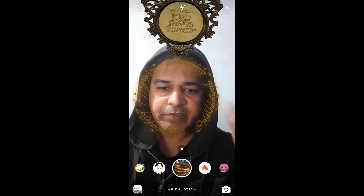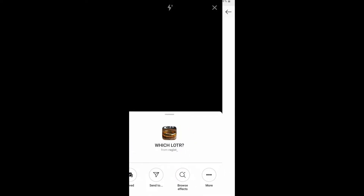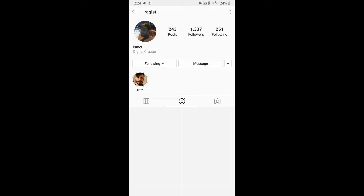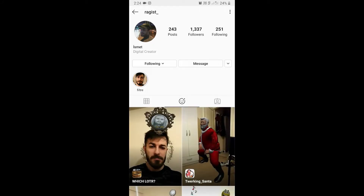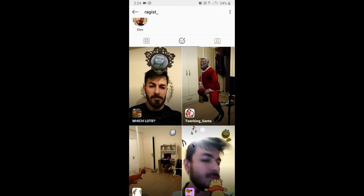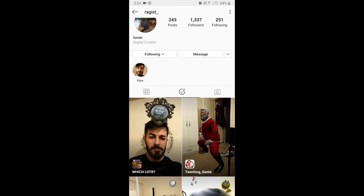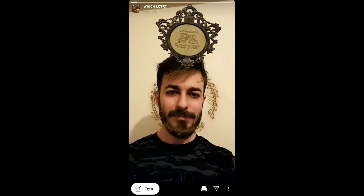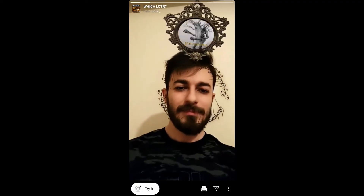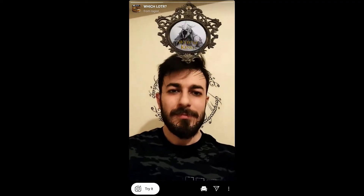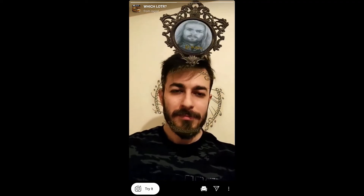To get this filter, visit the creator profile. Ismeth is the creator of this filter. You can follow him to unlock all his filters to your camera tray. Check his filter gallery — this is the filter tab — and you'll see a preview. From here you can save it to your camera.